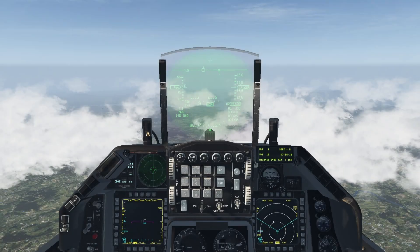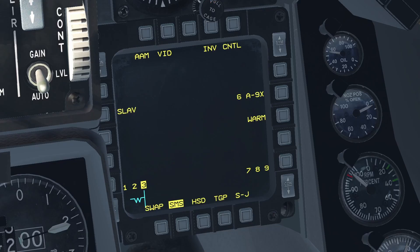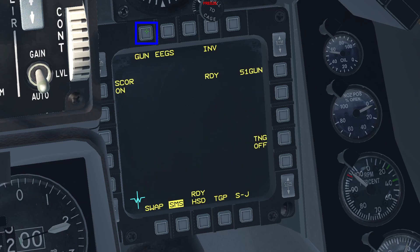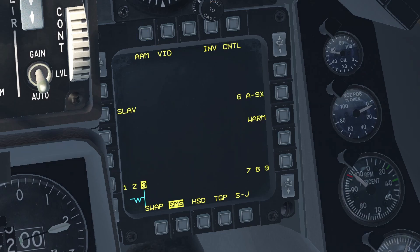Setup inside the aircraft. When you're in the aircraft, go to air-to-air mode. On the SMS page, the first OSB specifies the operating mode — in this case, air-to-air missiles. Pressing it once will enable the air-to-air gun. Press it again to go back to air-to-air missiles.